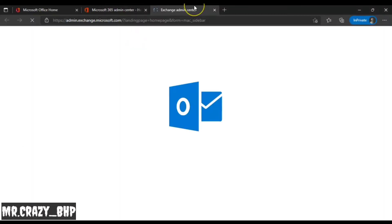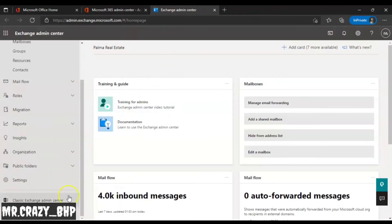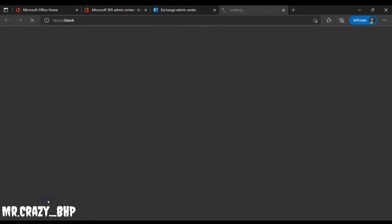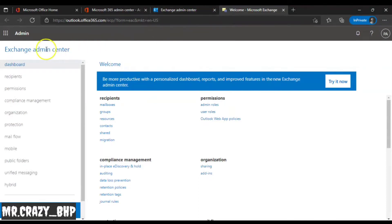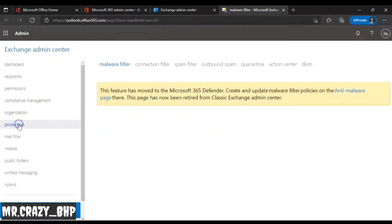Once you have the admin page open, click on Exchange. Once the Exchange Admin Center is open, you'll be able to see the Classic Exchange Admin Center — click on that. Once the Classic Exchange Admin Center is loaded, the next step is to click on Protection.